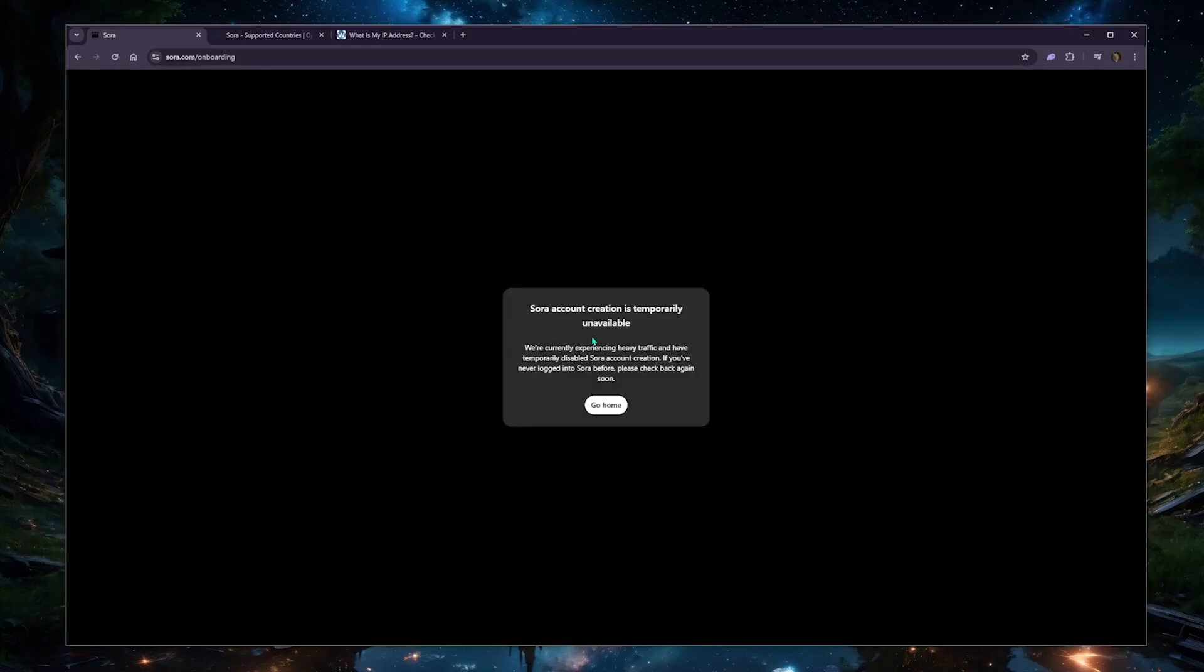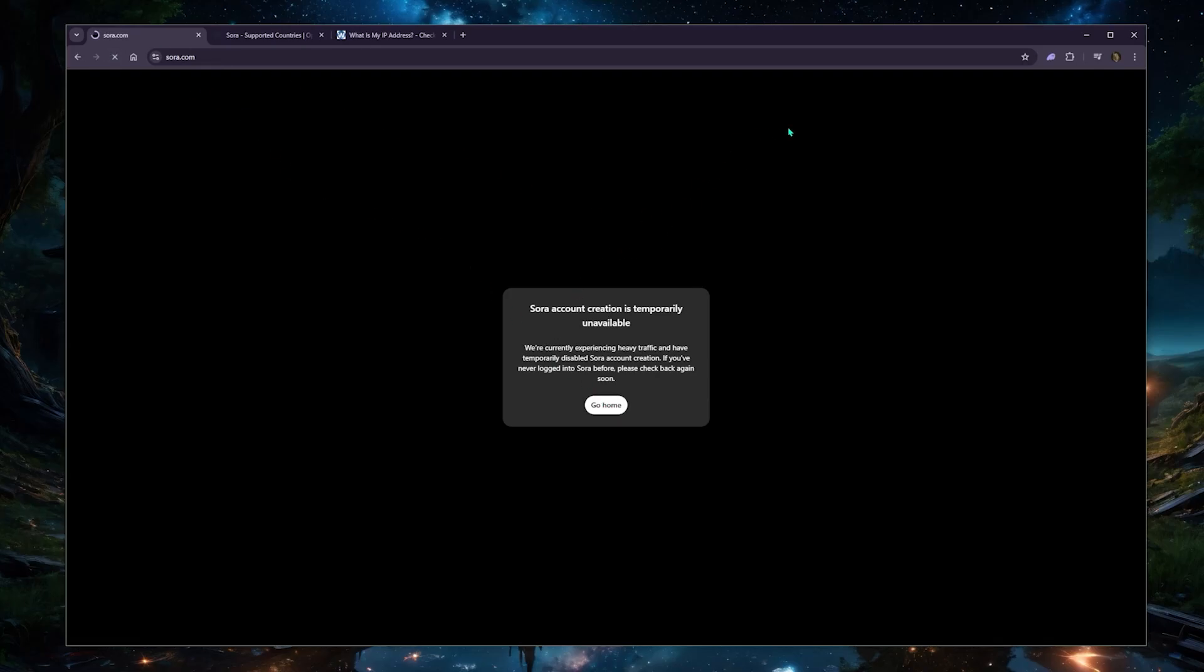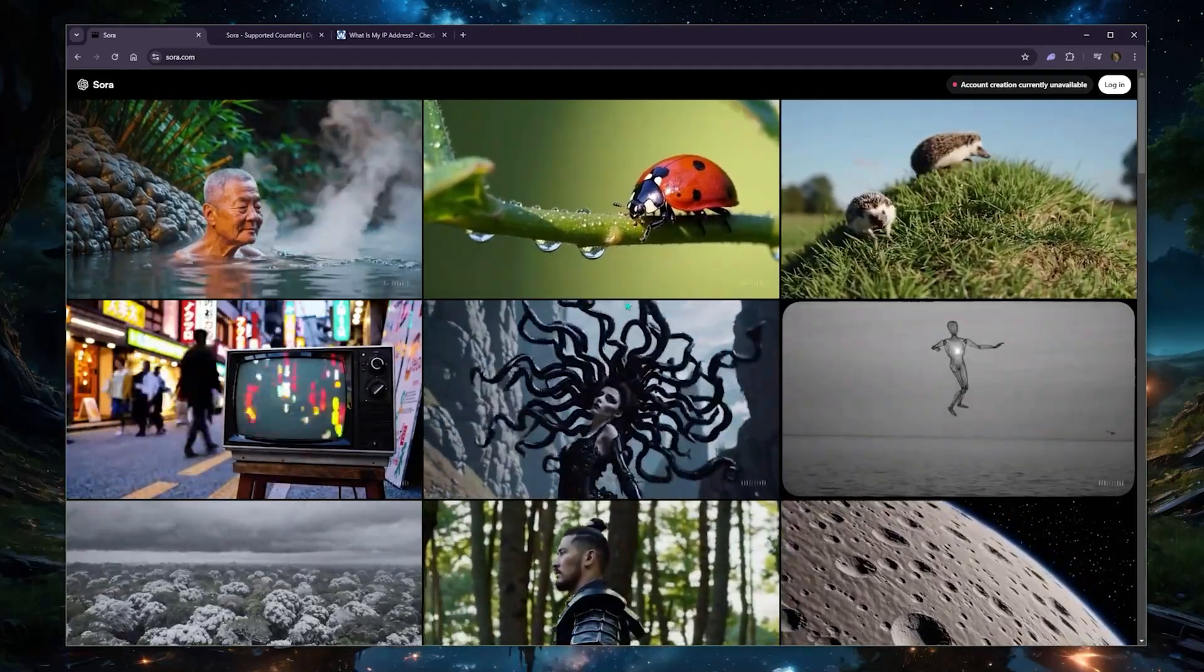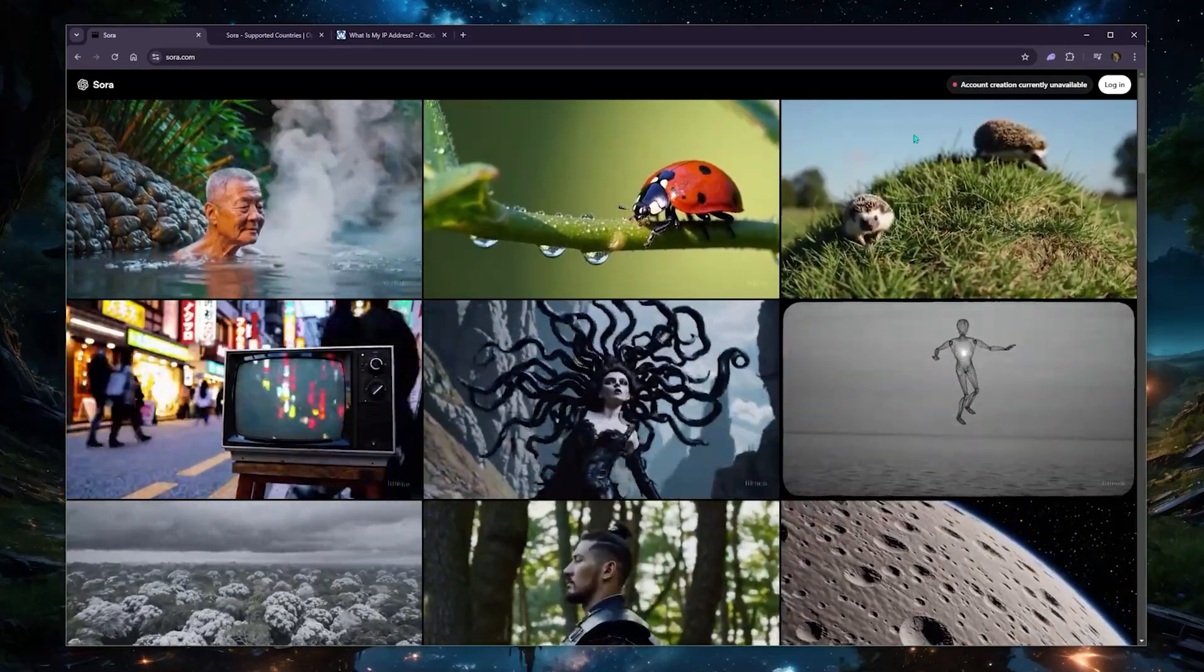So for me, unfortunately, account creation is unavailable, but I can check back later. It's just because they're experiencing a lot of traffic. So that's very much understandable. But again, if you're not able to access Sora and you're trying to access Sora, this is how you can access it if it's still not available in your location.